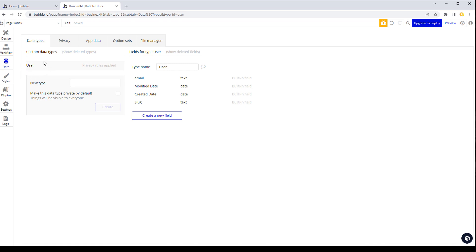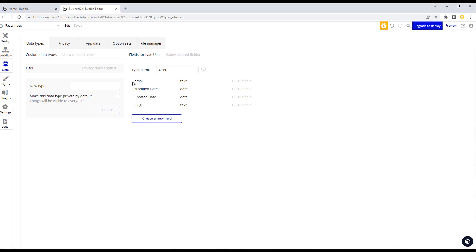We're going to our data tab. We start with a pre-built User data type — we're looking under the Data Types tab. This is a built-in type used for authentication, so your login and sign-up will all revolve around this particular type. It only has one field to start with, which is the email field — that's effectively the ID field for each user. There are also built-in fields for modified date, created date, and slug.